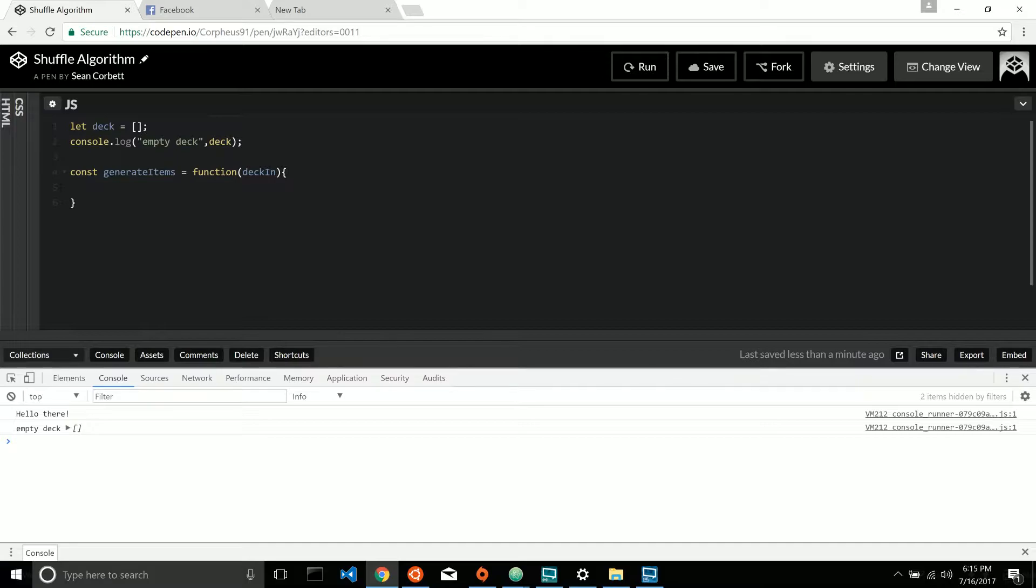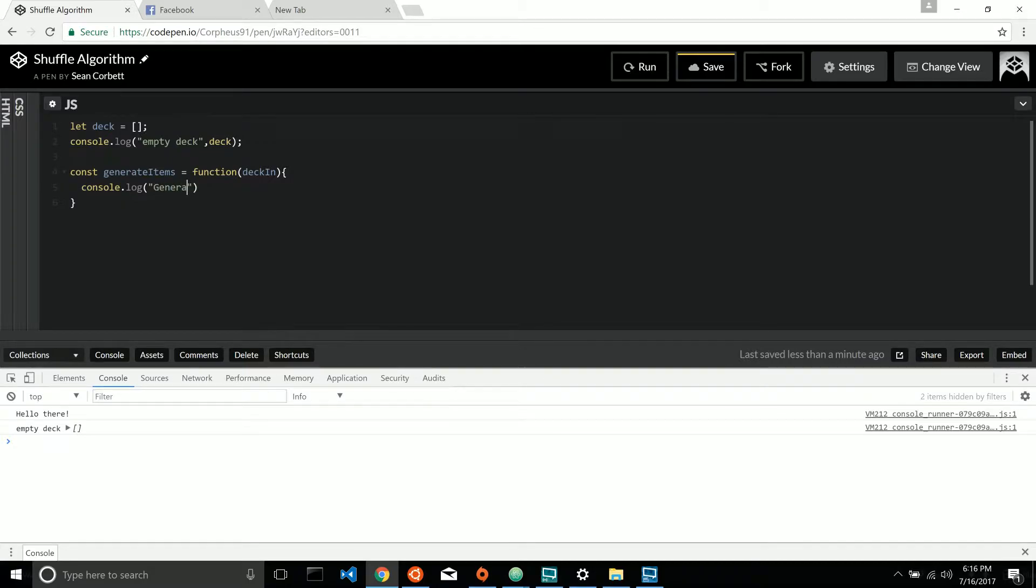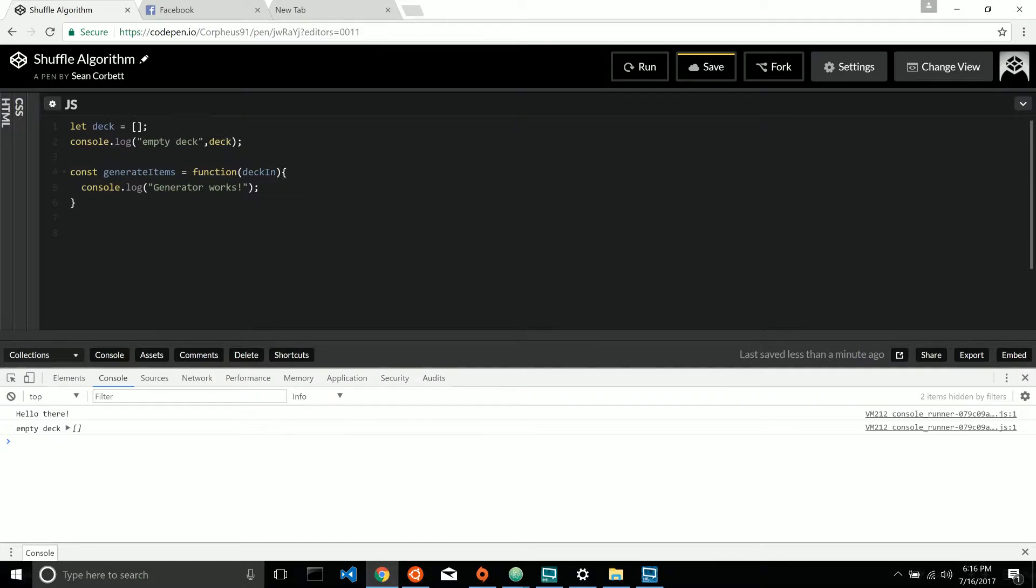So before I even start filling out this function, I'm going to put a console log here saying generator works. And then let's call that down here. Items and passing deck.